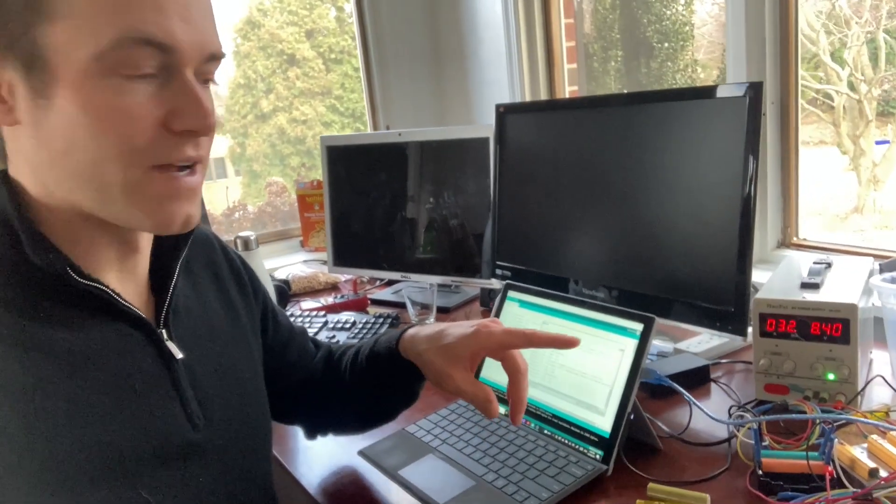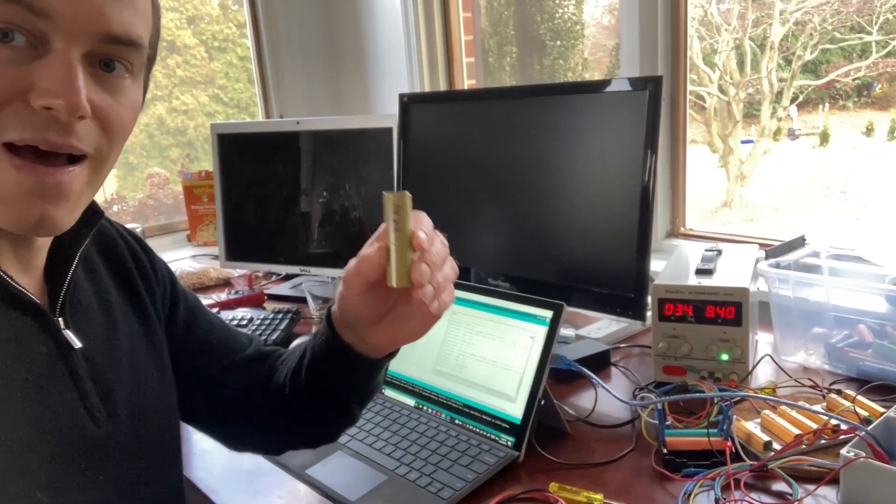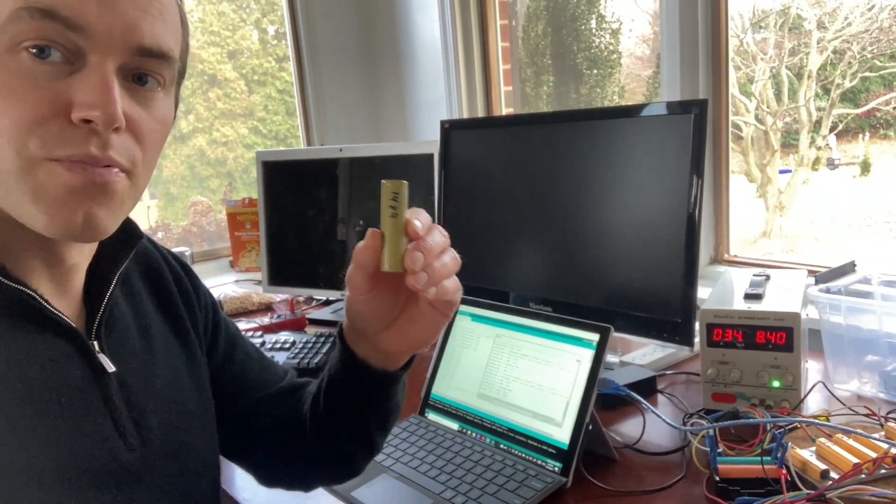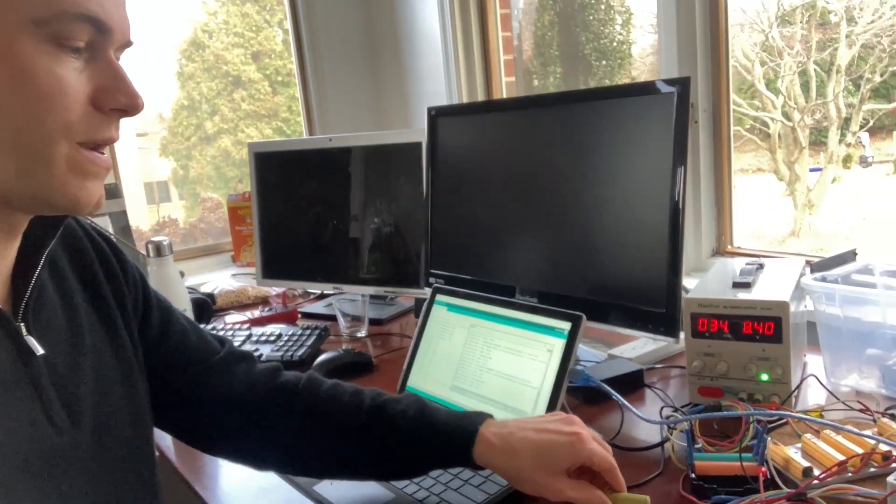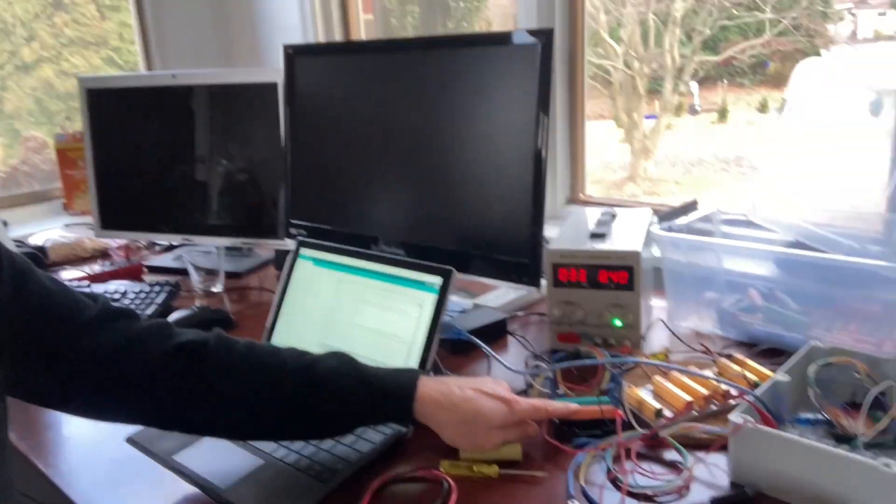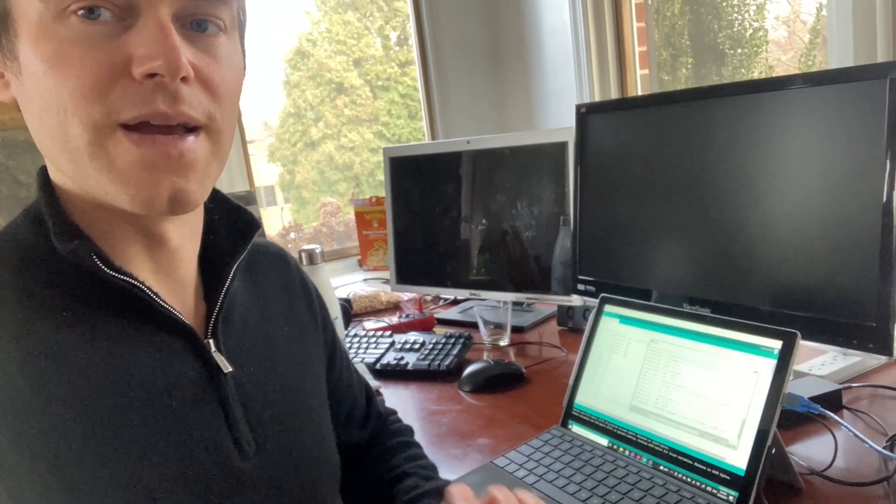To show what happens when we get to the battery that was at 3.9 volts with one nearly fully charged at 4.05 volts. And so now the system is running and we'll show you what happens when we get to that near fully charged.